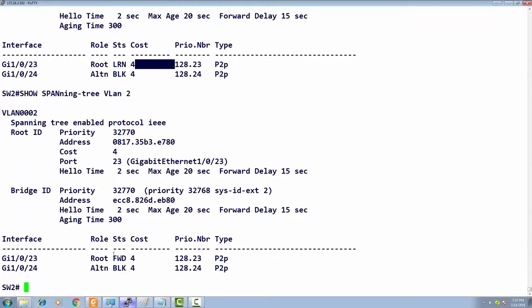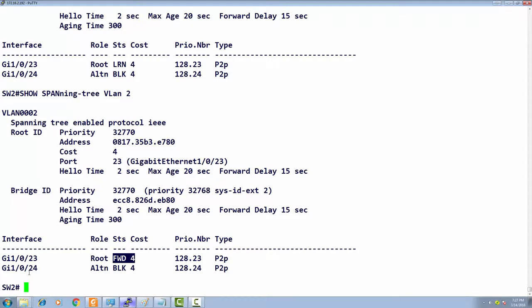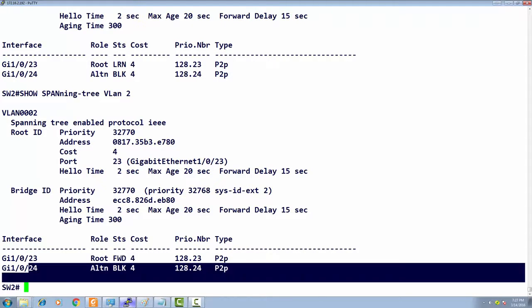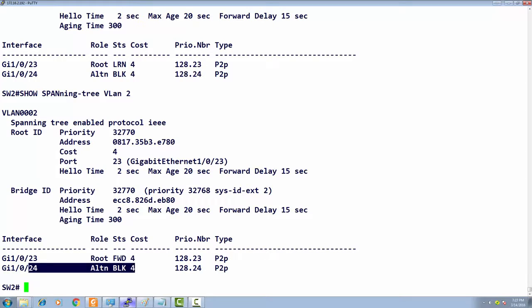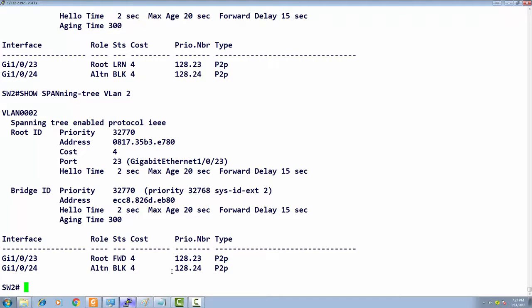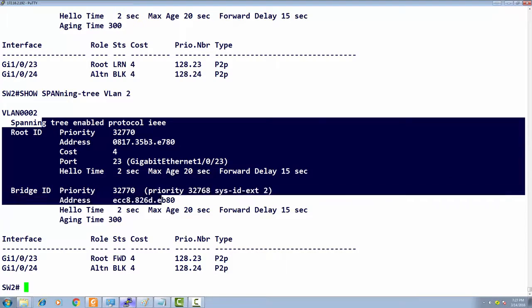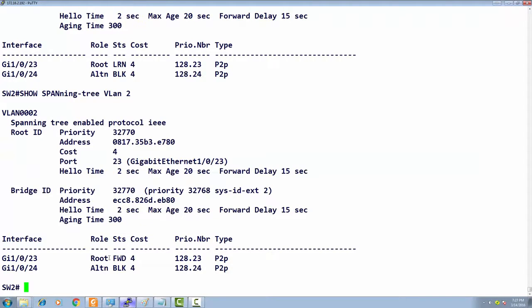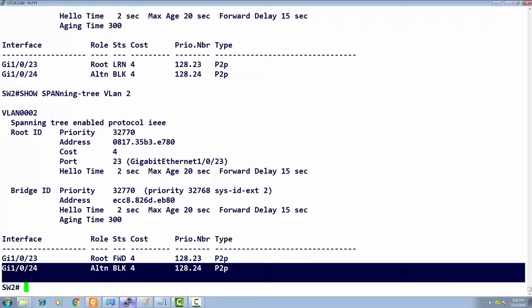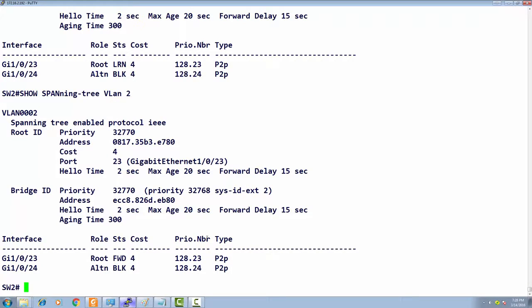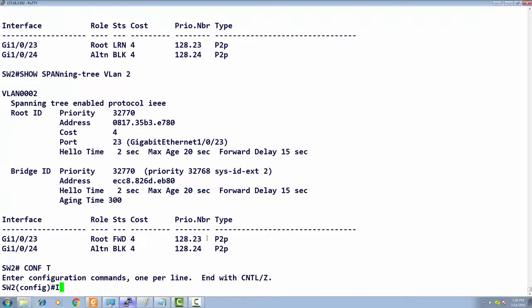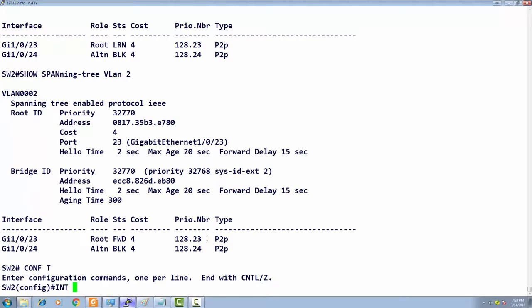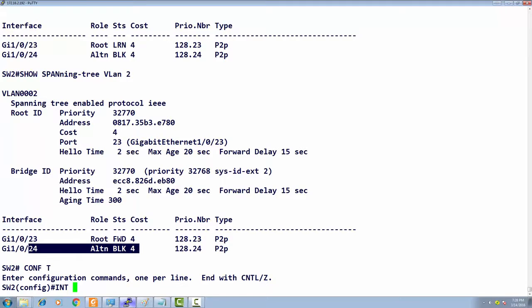We see that gigabit port 24 is blocked. Once the root ID is selected, for VLAN 2 I want gigabit 24 to be the port in forwarding. I don't want it blocked—I want the other port blocked.